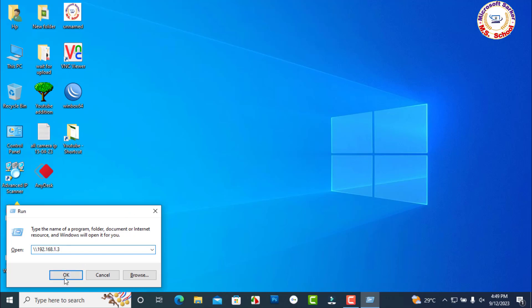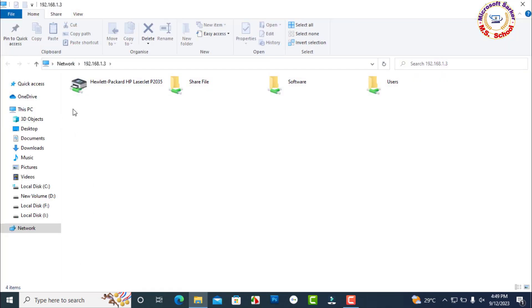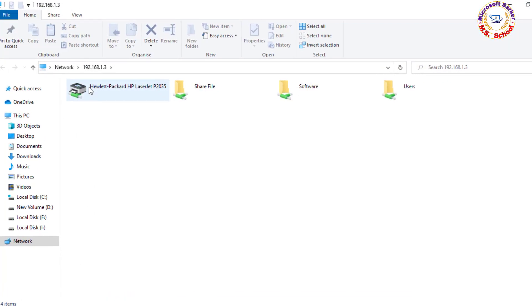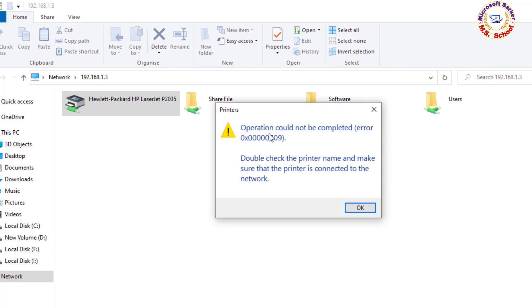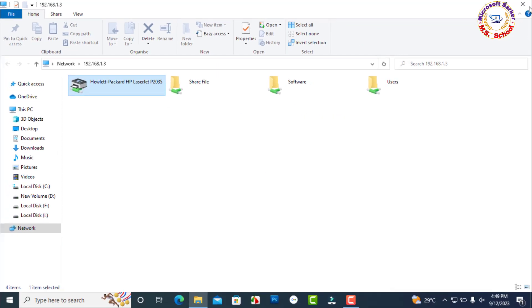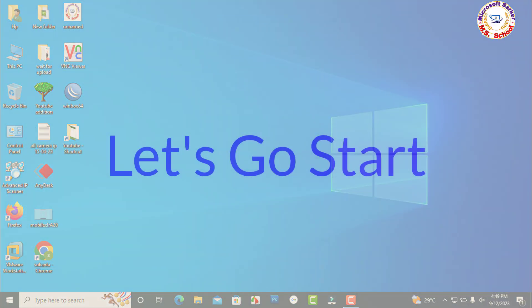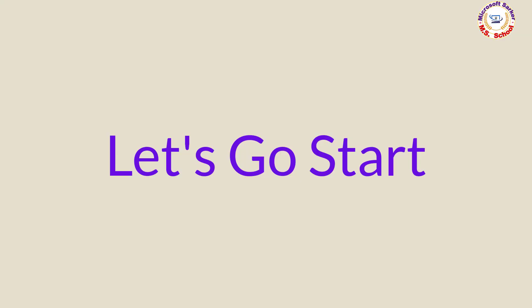Hello friends, welcome to my YouTube channel. How to solve operation could not be completed error 0x0000709. Double-click the printer name and make sure that the printer is connected to the network. Fix Windows 11 and Windows 10.